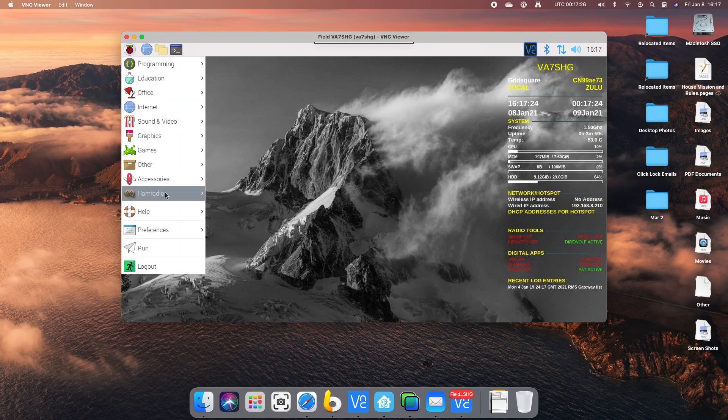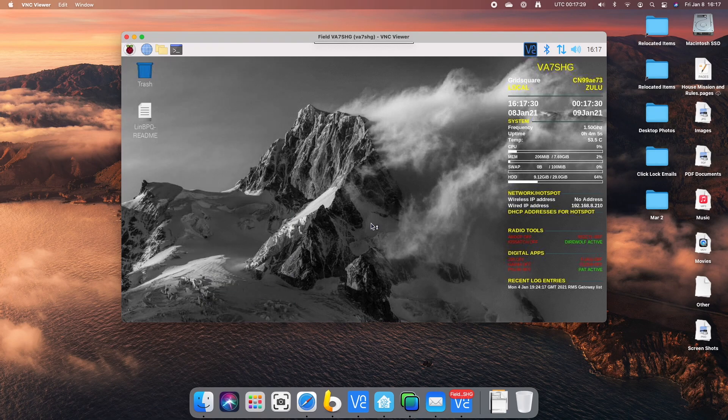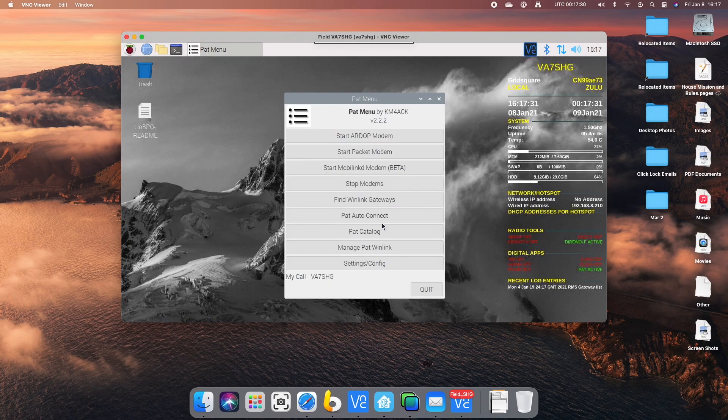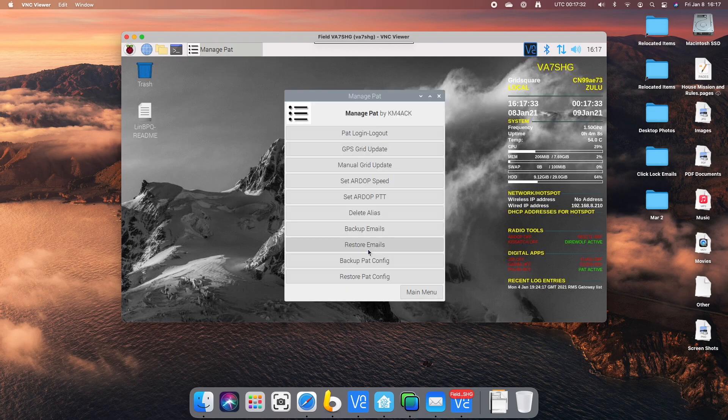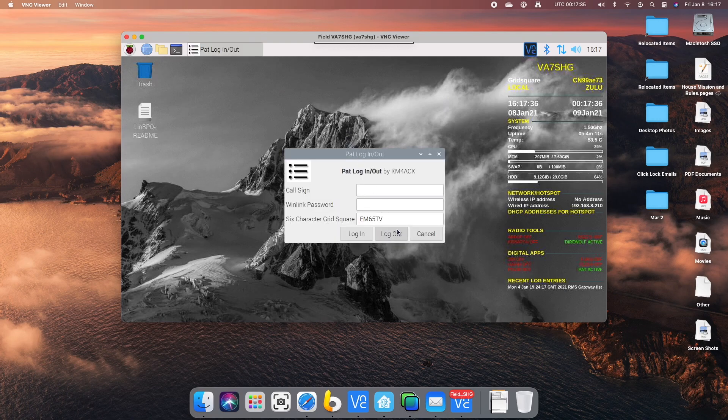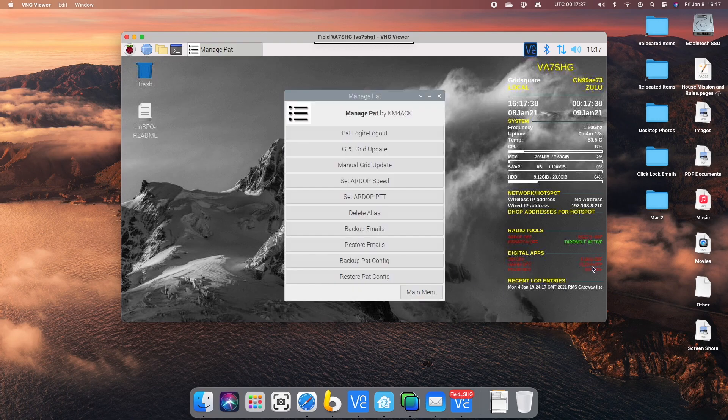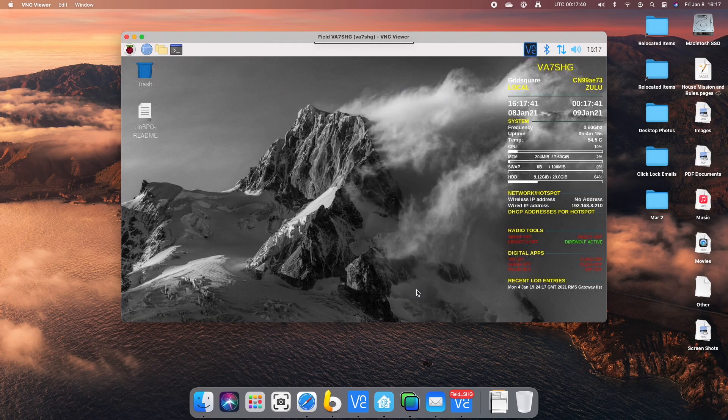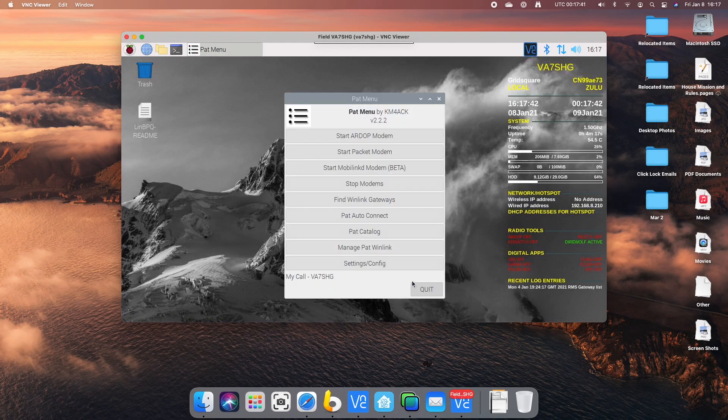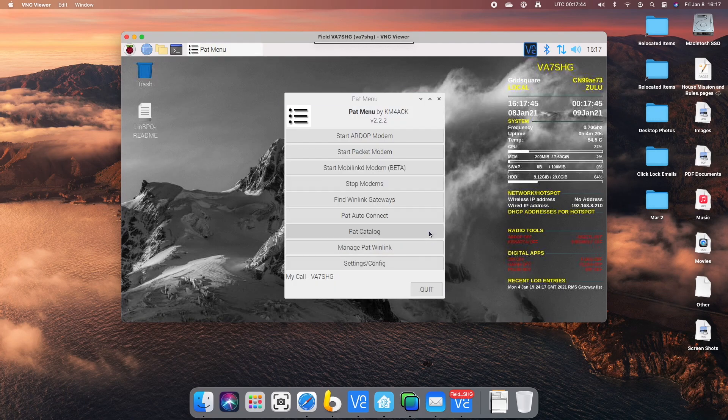So first of all, I want to stop PAT. I'm going to go into PAT menu, manage PAT Winlink, PAT log in, log out. I'm just going to log out. You can see PAT stops there. It's just going to stop the modems there.